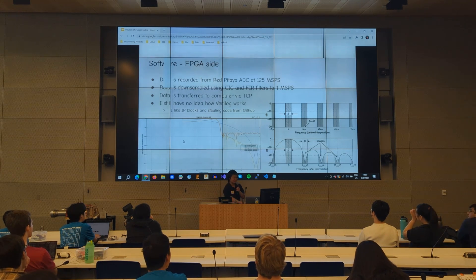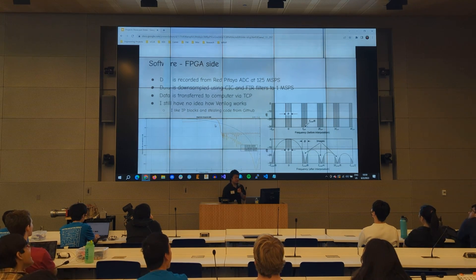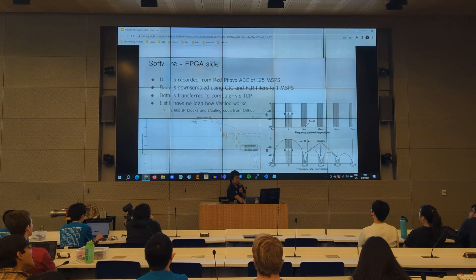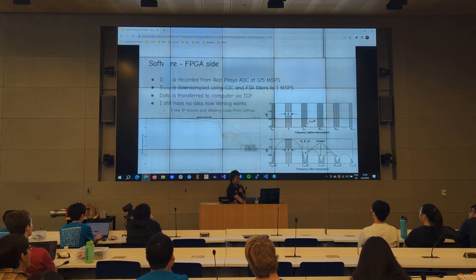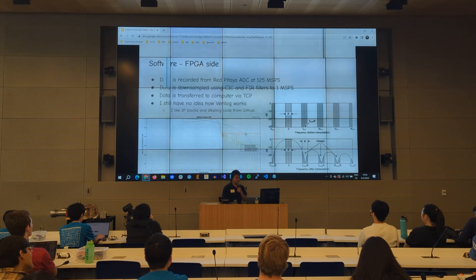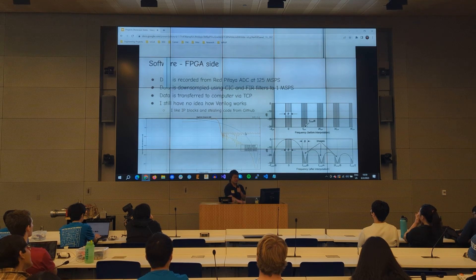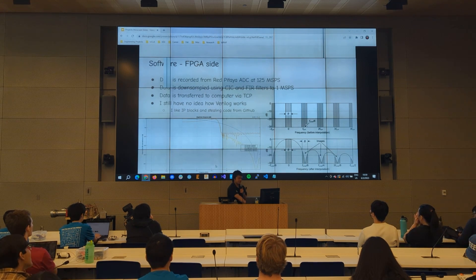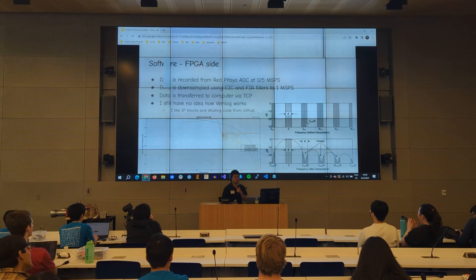In the bottom left, you can see the filter I used. The blue line is the CIC filter, and the orange line is the compensating FIR filter. Overall, that gives me a pretty flat response up to about 470 kilohertz, and then it drops off — which is what I want.